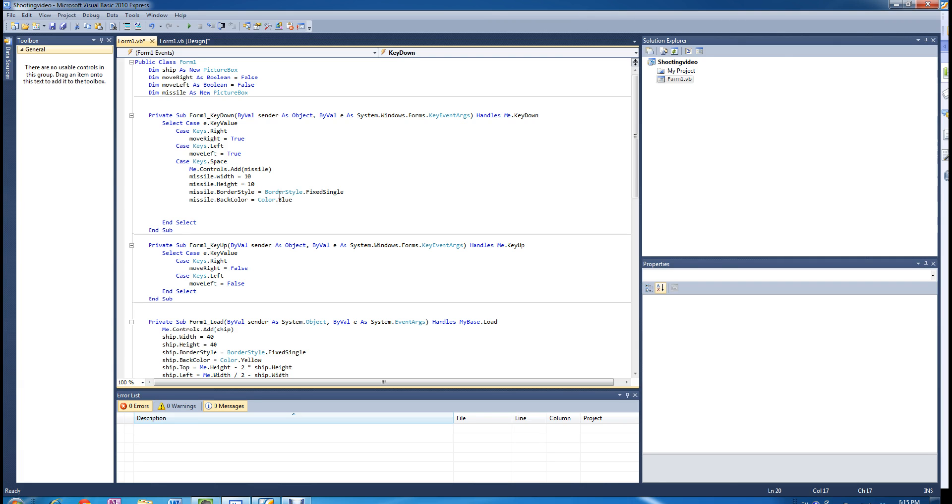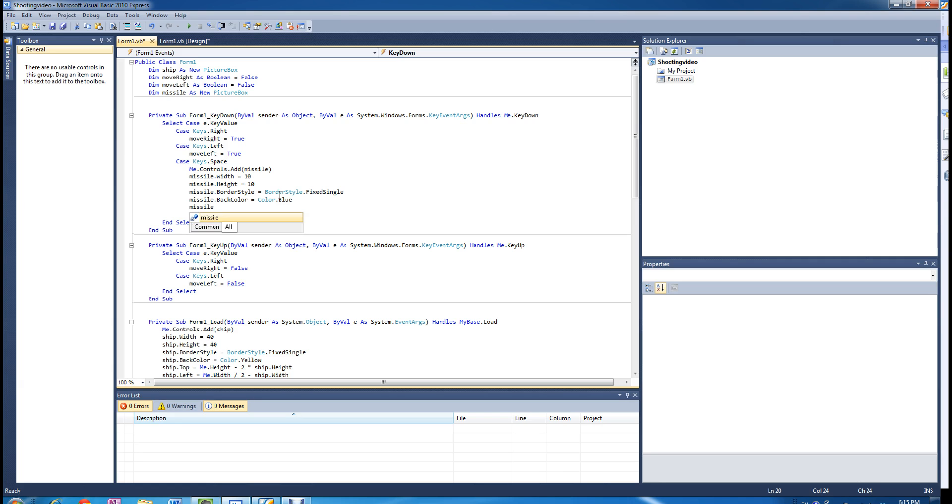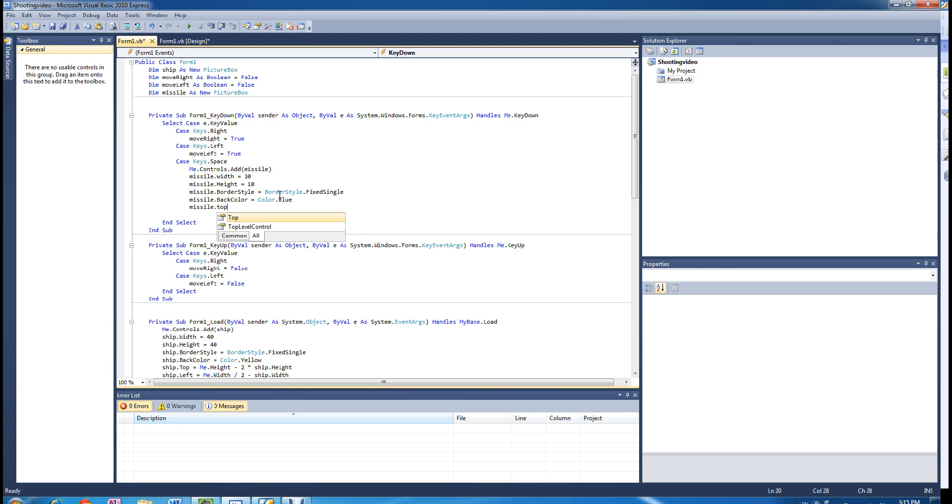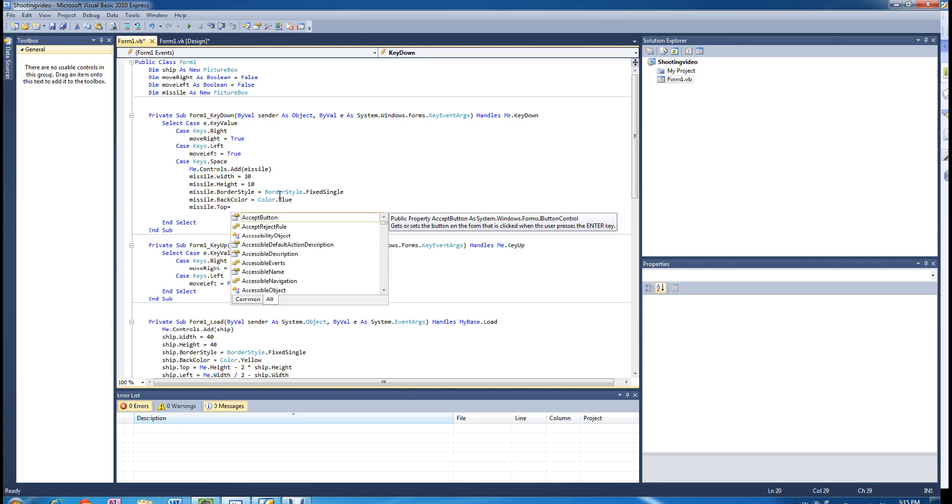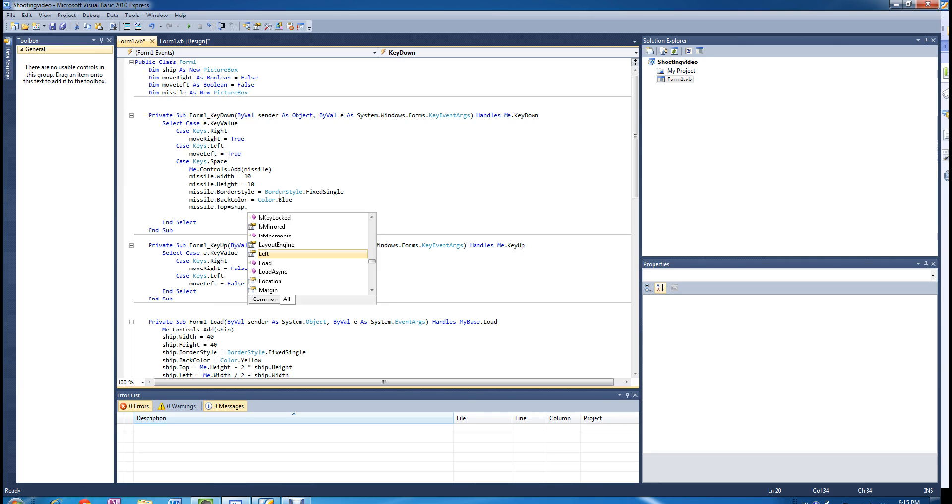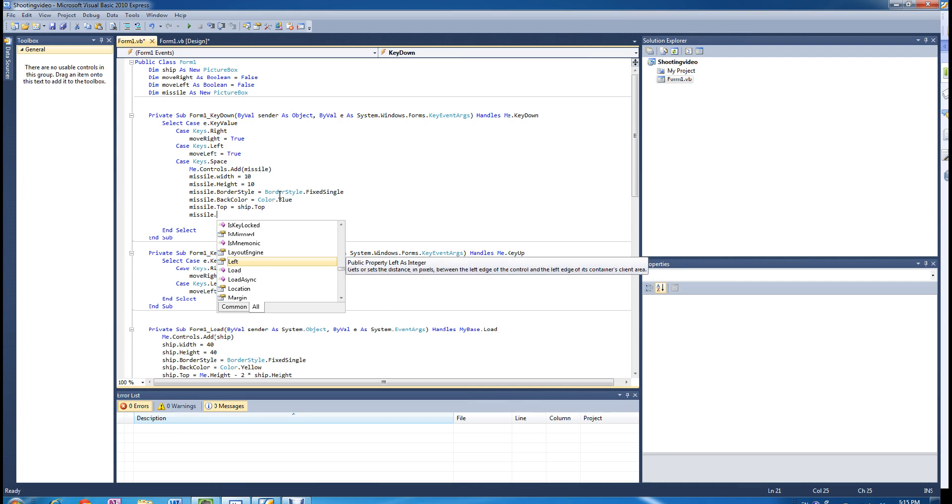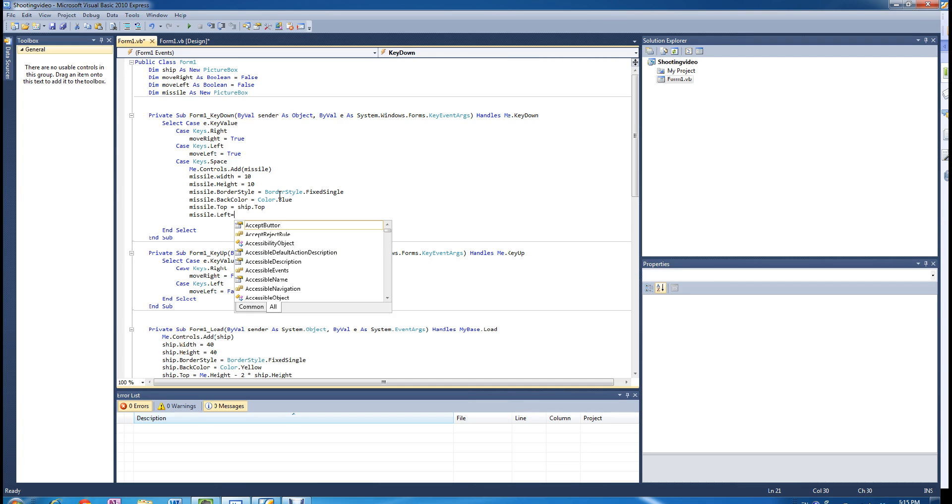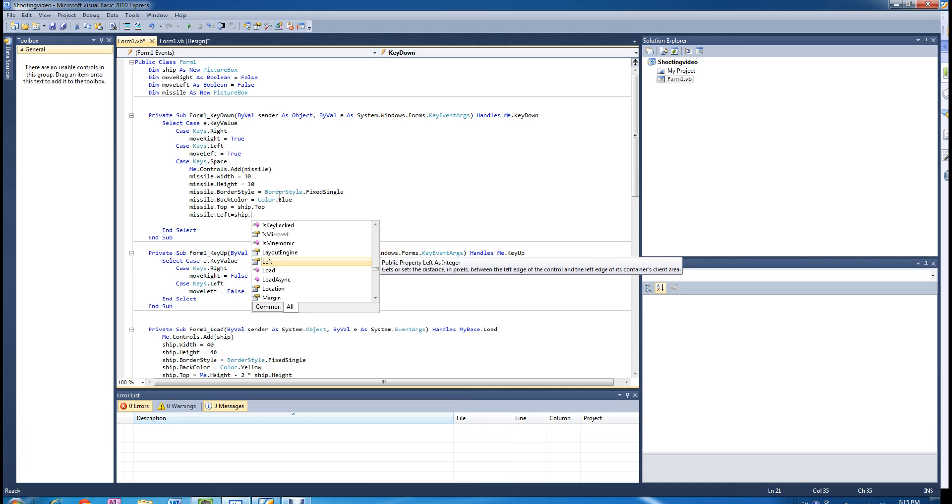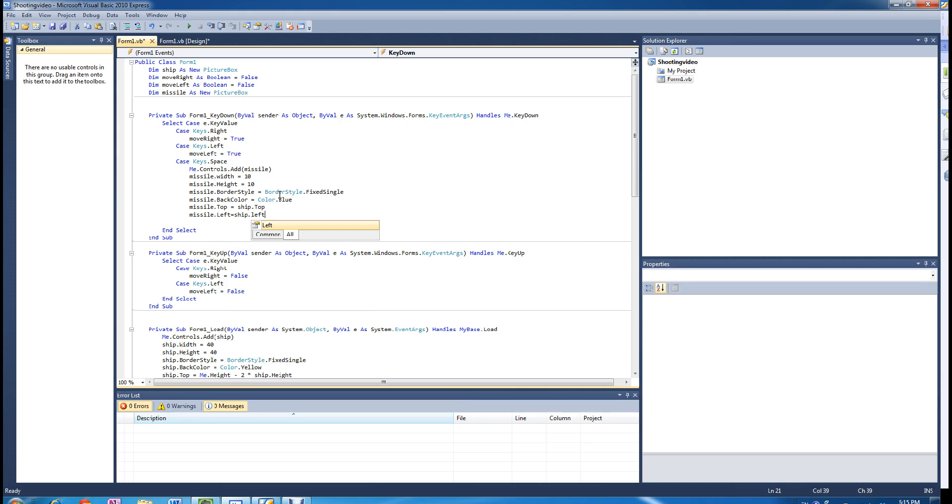For now we are going to put the missile at the same location as the ship. And I will show you guys how I adjust that soon.